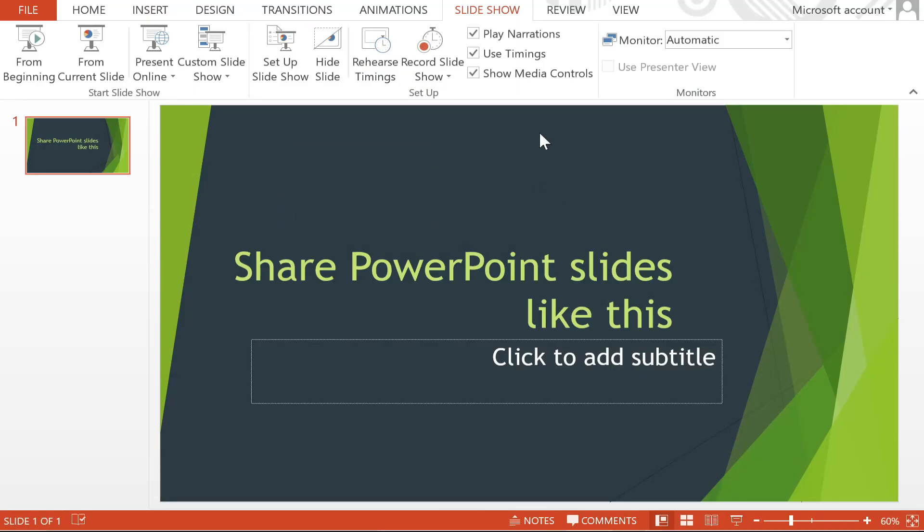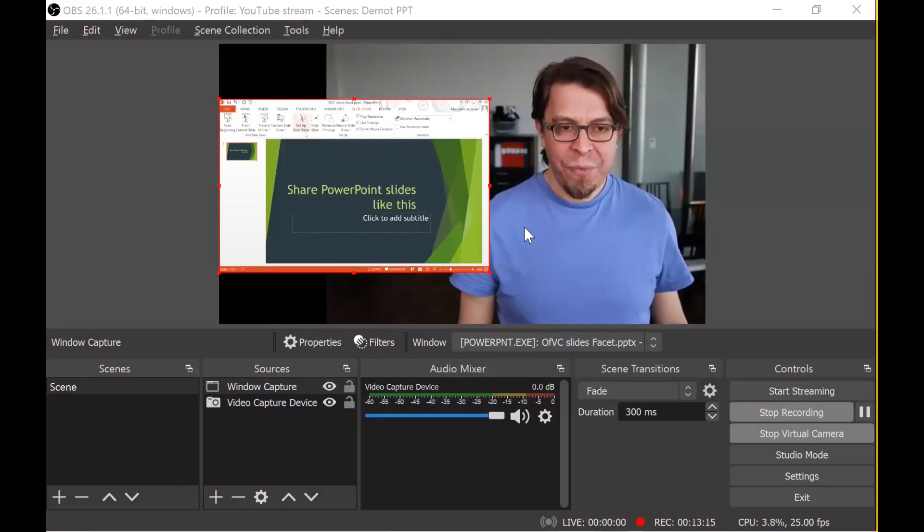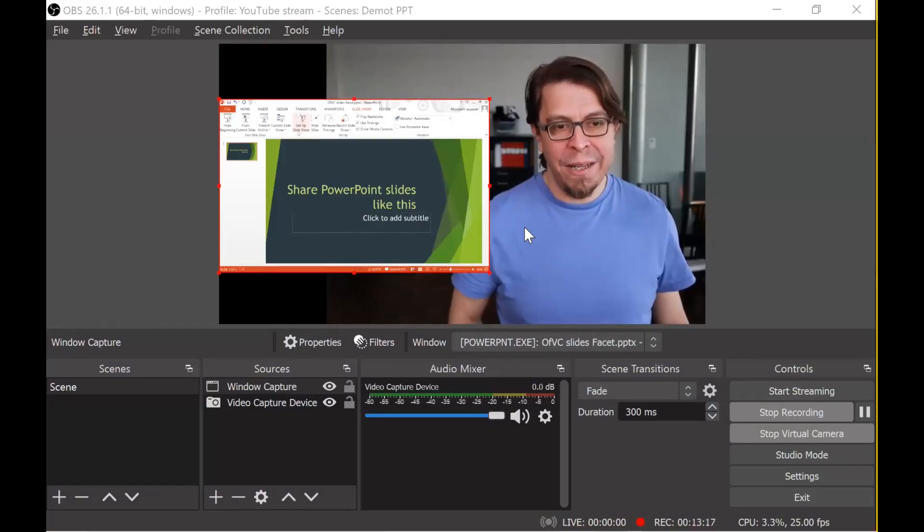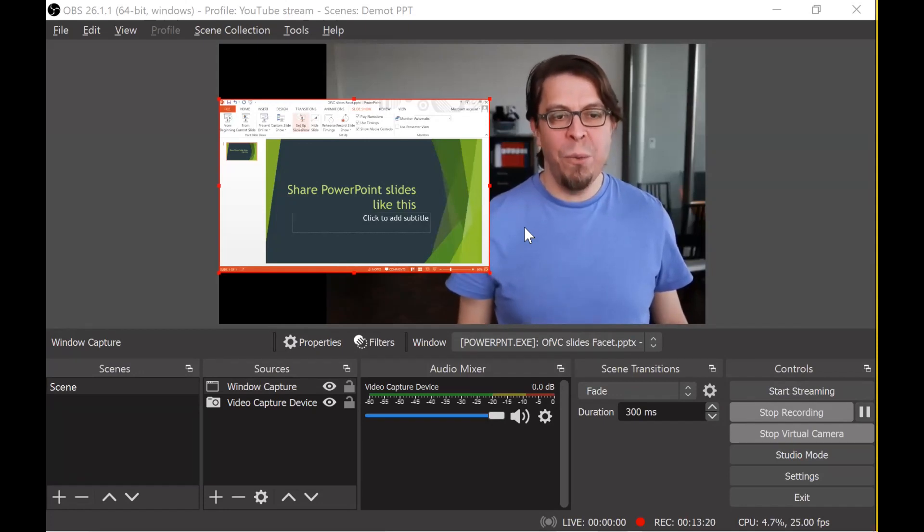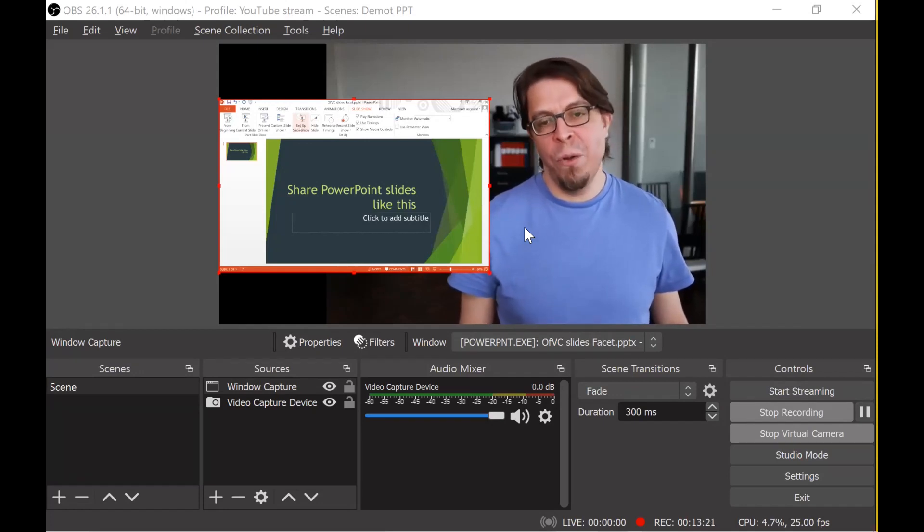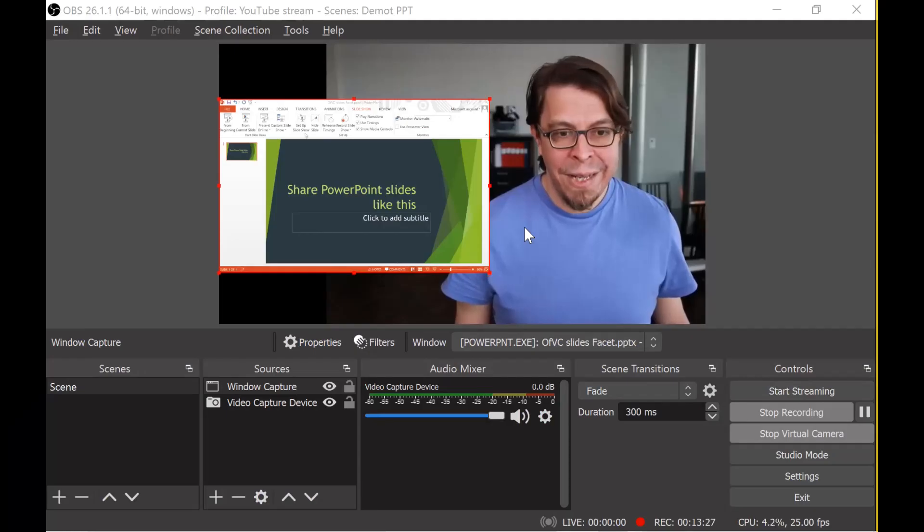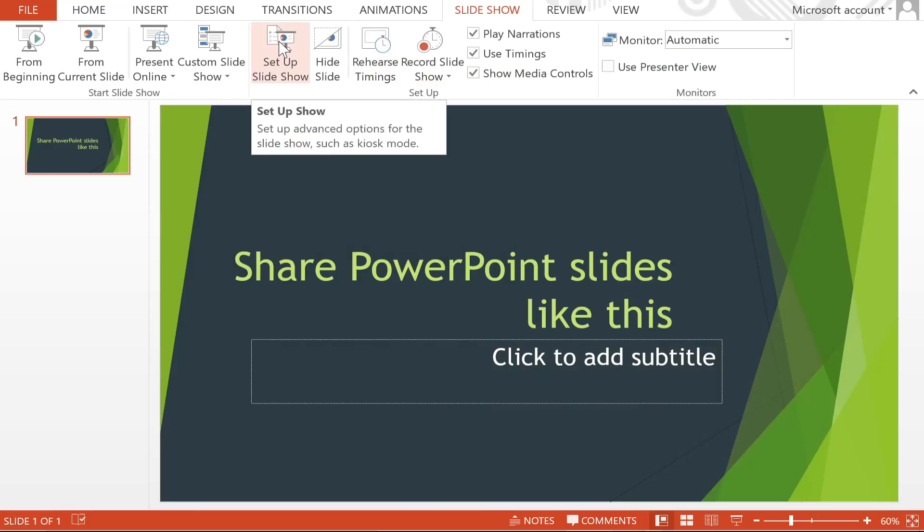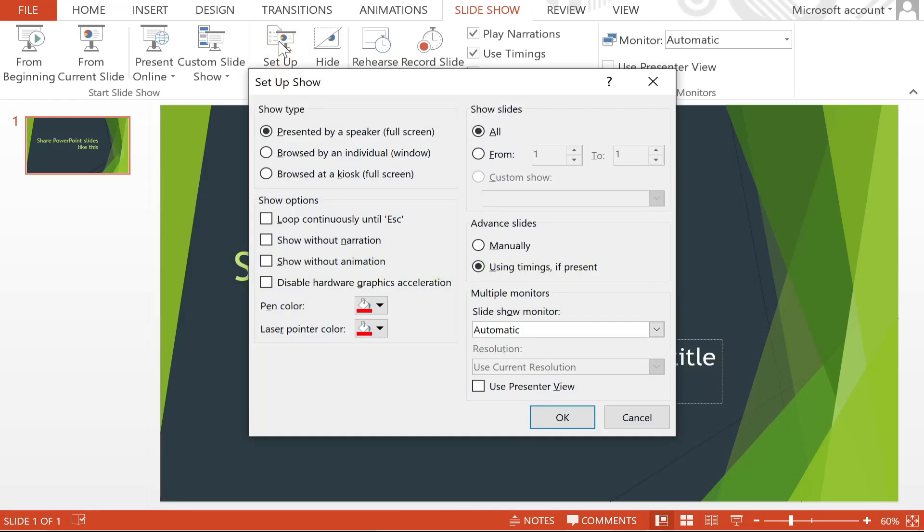In PowerPoint there is an option to change the way that your slideshow works. If you go into your slideshow menu there is a button called setup slideshow and if you press that button you have different choices that you can make for how that slideshow is going to be shown. The default one is that the show is going to be presented by a speaker full screen.